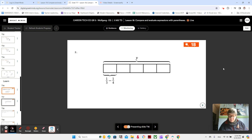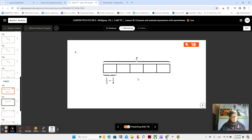Here we are in video two of lesson 18, and this is also number two in your book, so make sure that you're writing notes and following along.